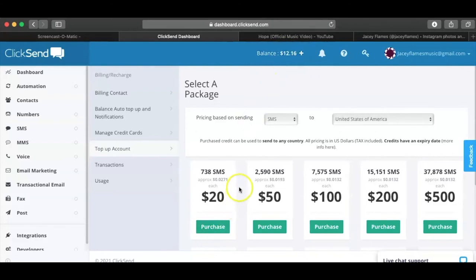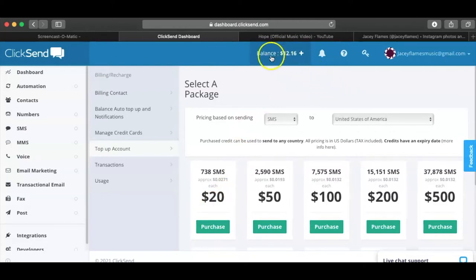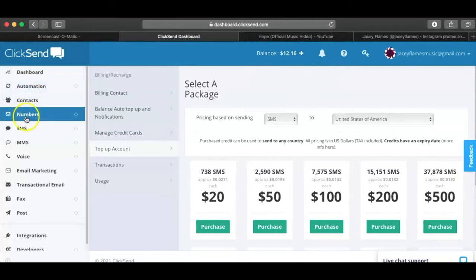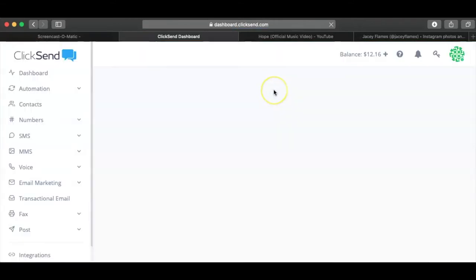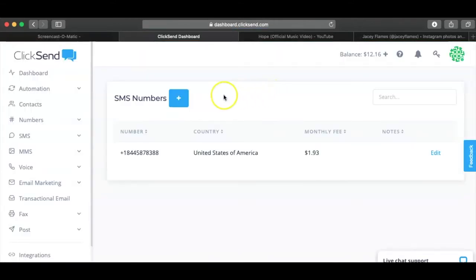Once you've purchased that $20 package and entered your credit card information, you're going to want to go to the side and click on Numbers, then click on SMS. As soon as you do that, you're going to want to purchase your own phone number — this is the number that people are going to text for your instant messages.